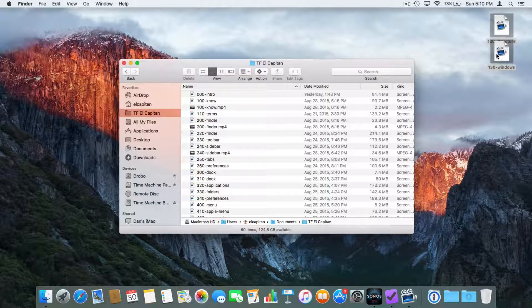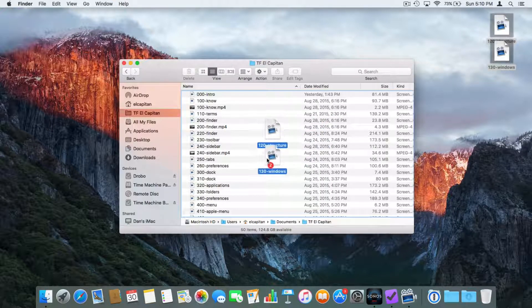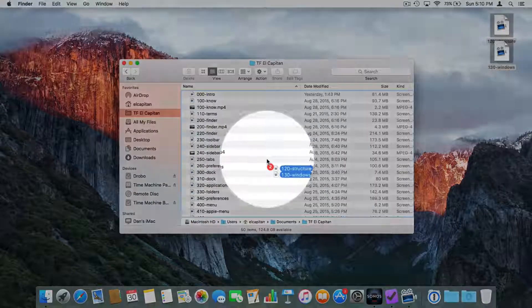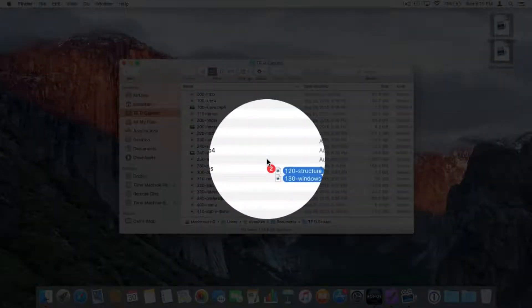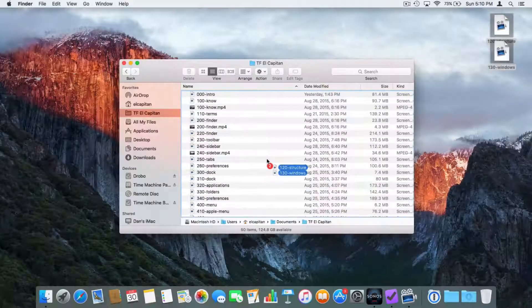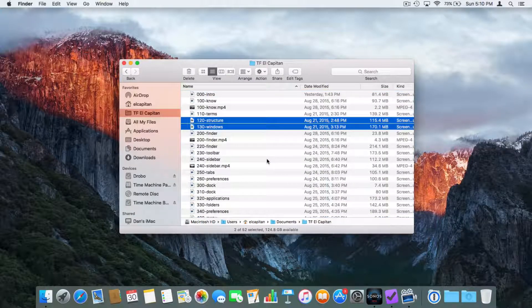Let's move them back. To move them back, we just drag them back, and again you're going to see that we have a red number two because I have two files selected.